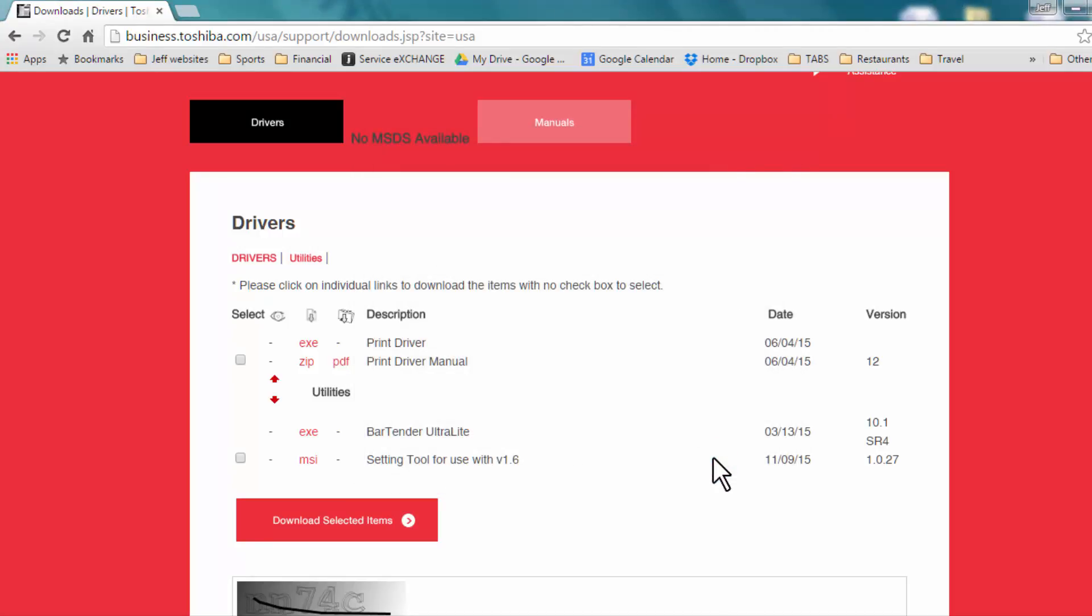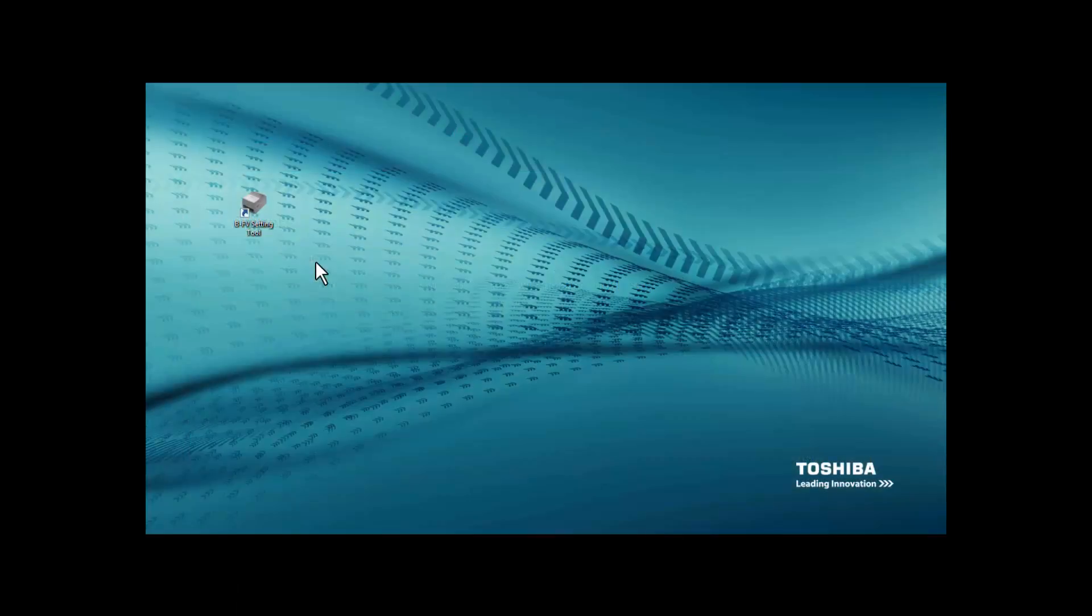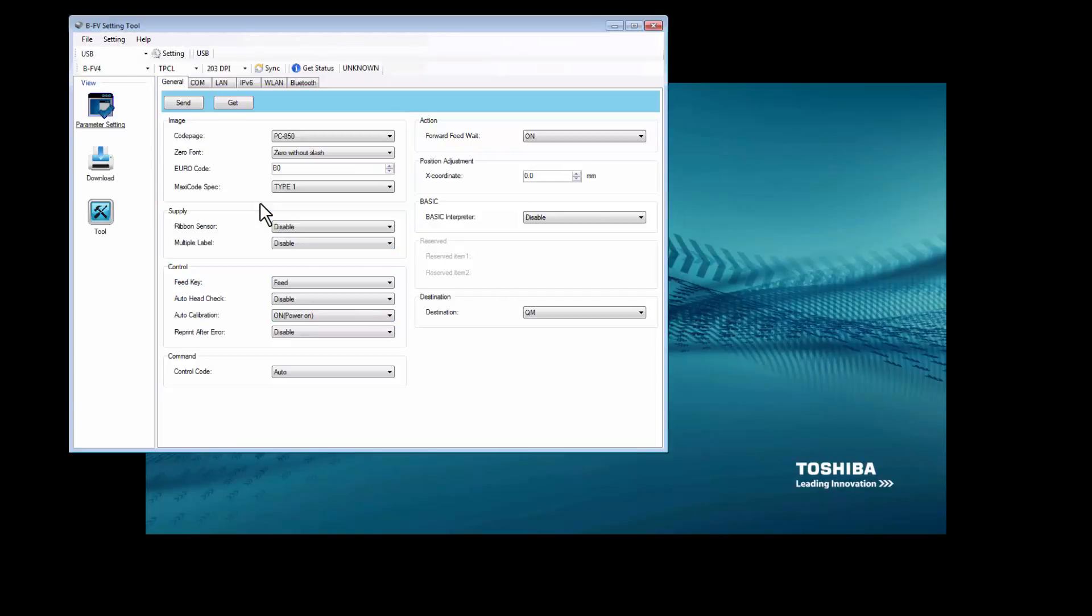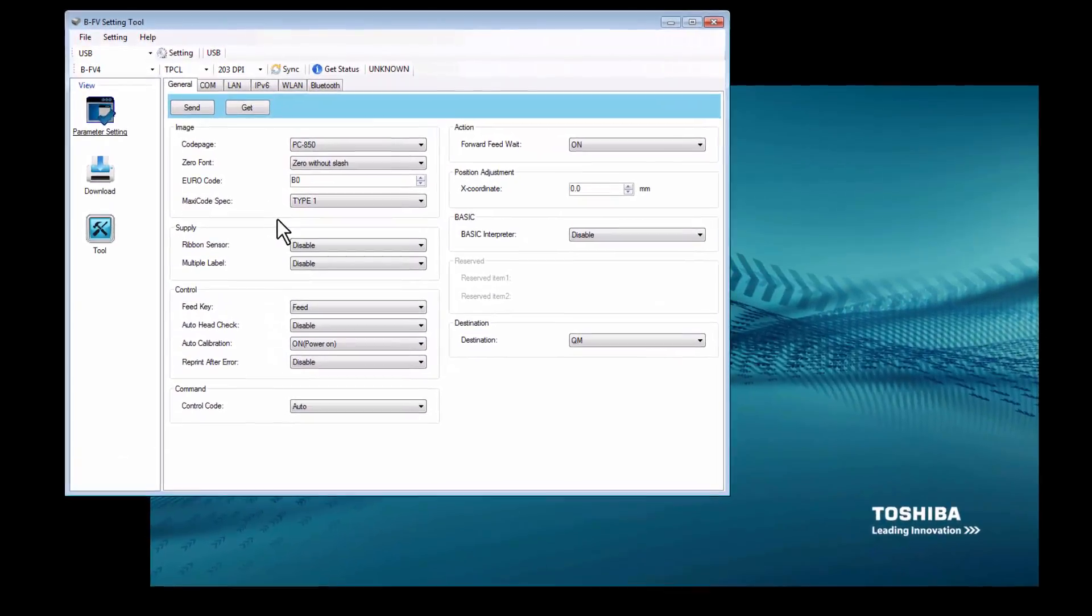Please note that the setting tool version must match that of the printer firmware. You can double-click on the BFV Setting Tool icon that was created during installation. This will open up the BFV Setting Tool.